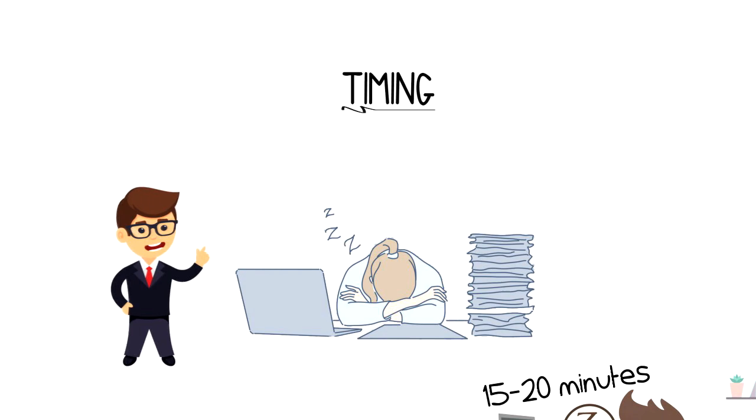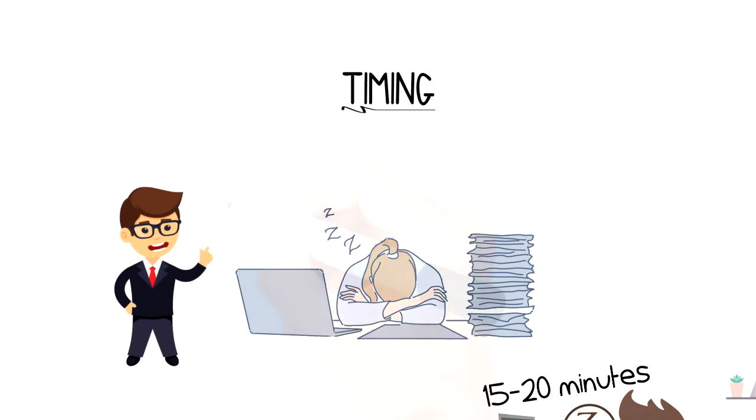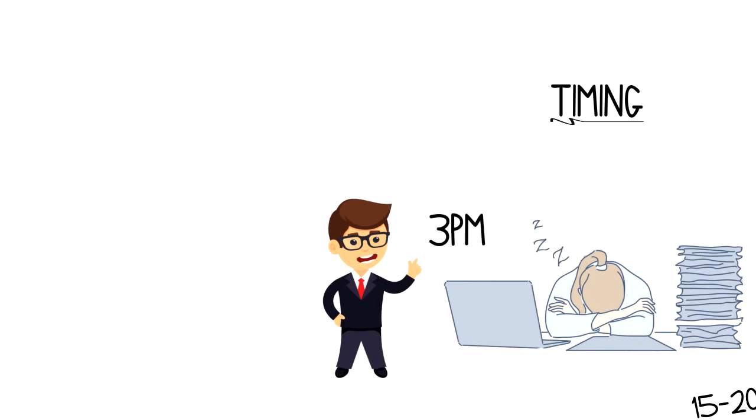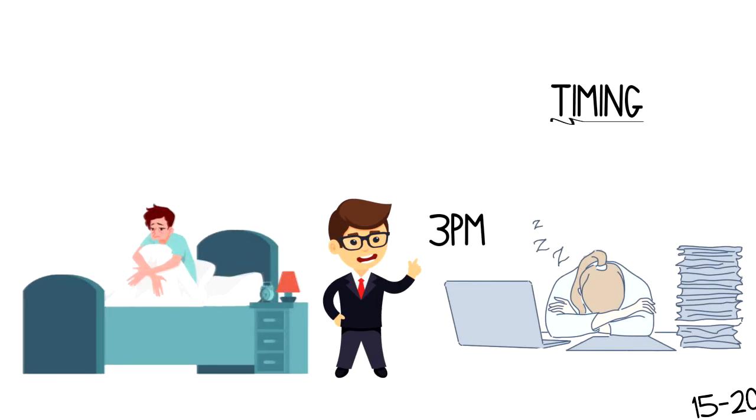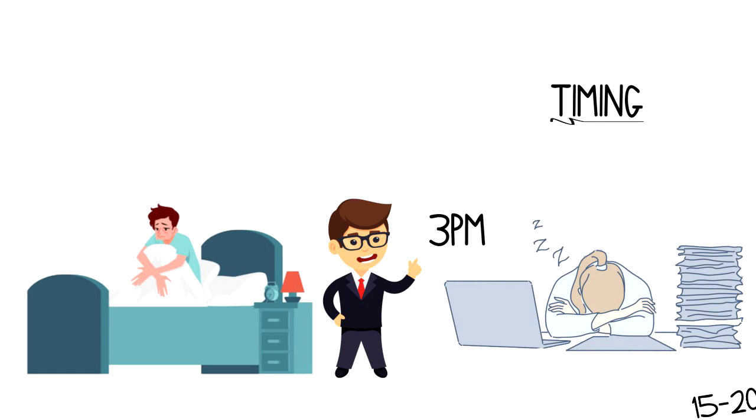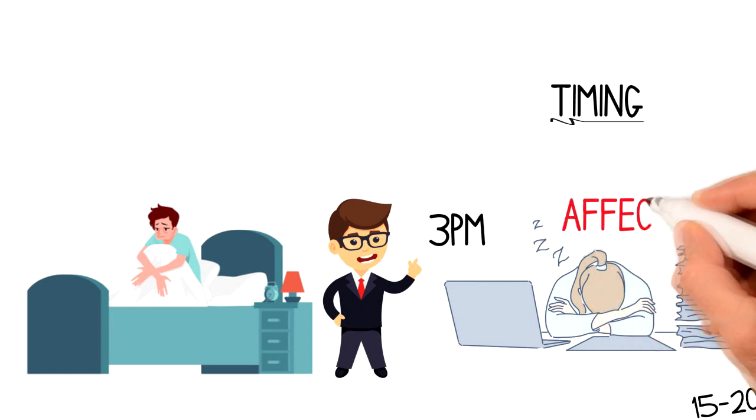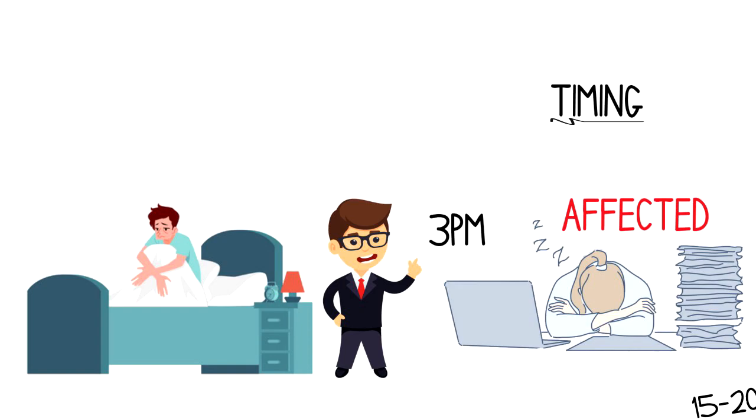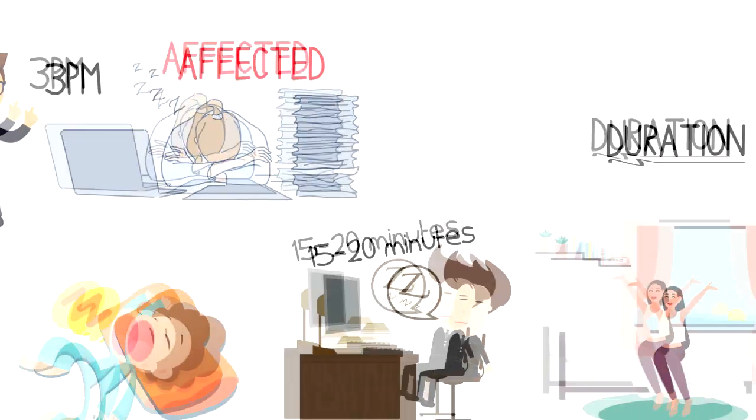It's not advised to nap after 3 p.m., as that will potentially affect your sleep in the evening. You won't be able to fall asleep on time, meaning that your next day's performance will be suffering.